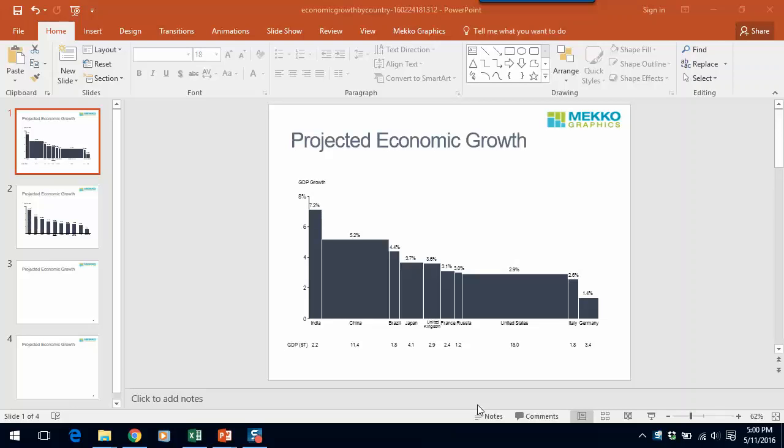The bar Mekko is one of the most powerful chart types and one that we believe you should be using more frequently. If you're creating a bar chart and can anticipate your audience's next question, you should consider using a bar Mekko chart instead.